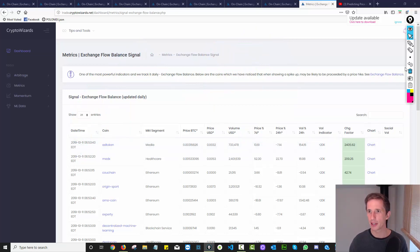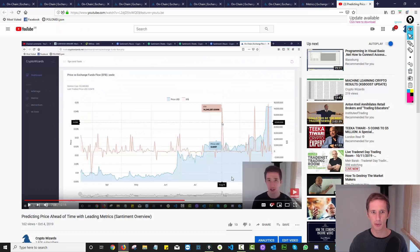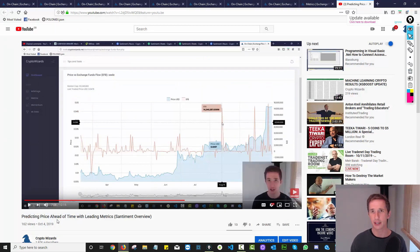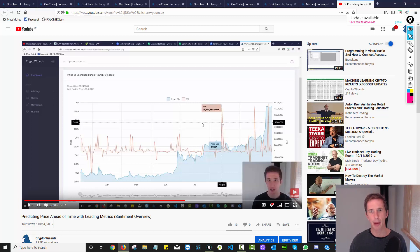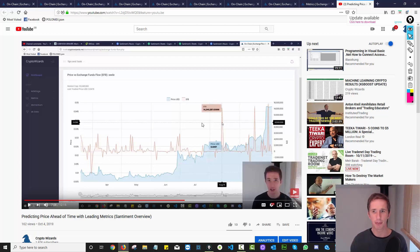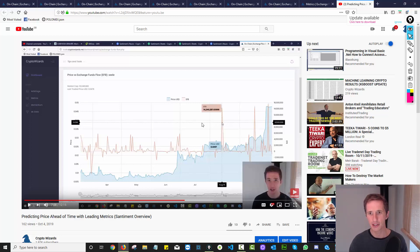So this might not be that new to some of you, because we did a video recently called predicting price ahead of time with leading metrics, where we did the whole overview on sentiment. But one of the things that we showed in that video was exchange flow balance. And I mentioned in that video, I was going to cover all these different metrics to explain what they are. And I thought, let's start with what I feel is actually the most important one, which is exchange flow balance.